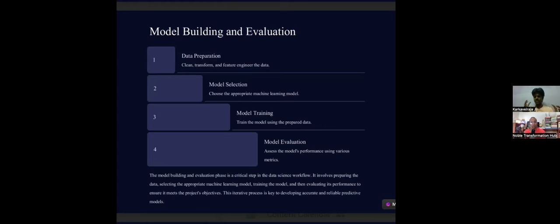After training, you evaluate the model until you get the proper expected output. In model building: first do data preparation — cleaning, transforming, and feature engineering. Then model selection — choosing the appropriate machine learning model. Then model tuning — adjusting to get better predictions and performance. Finally, model evaluation — assessing performance through various methods and iterations to get better results.